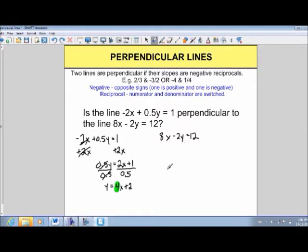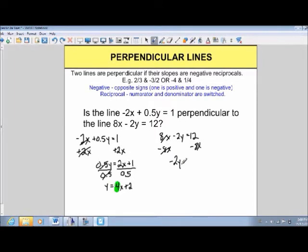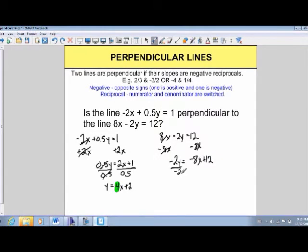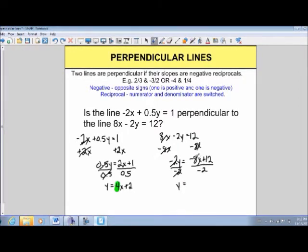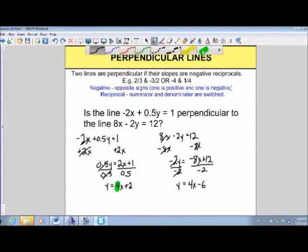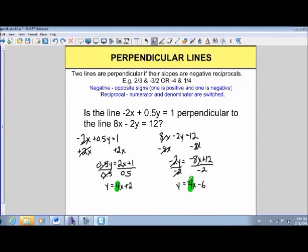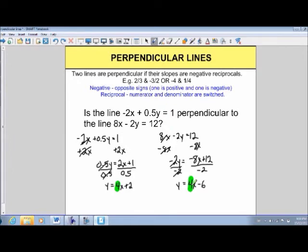For the second line, 8x minus 2y equals 12, subtract 8x from both sides to get negative 2y equals negative 8x plus 12, then divide by negative 2. Negative divided by negative gives positive, so 8 divided by 2 is 4, giving positive 4x. And 12 divided by negative 2 is negative 6. So y equals 4x minus 6, meaning the slope is also 4. Since both lines have slope 4 — the same value — they are not negative reciprocals. These lines are actually parallel, not perpendicular.